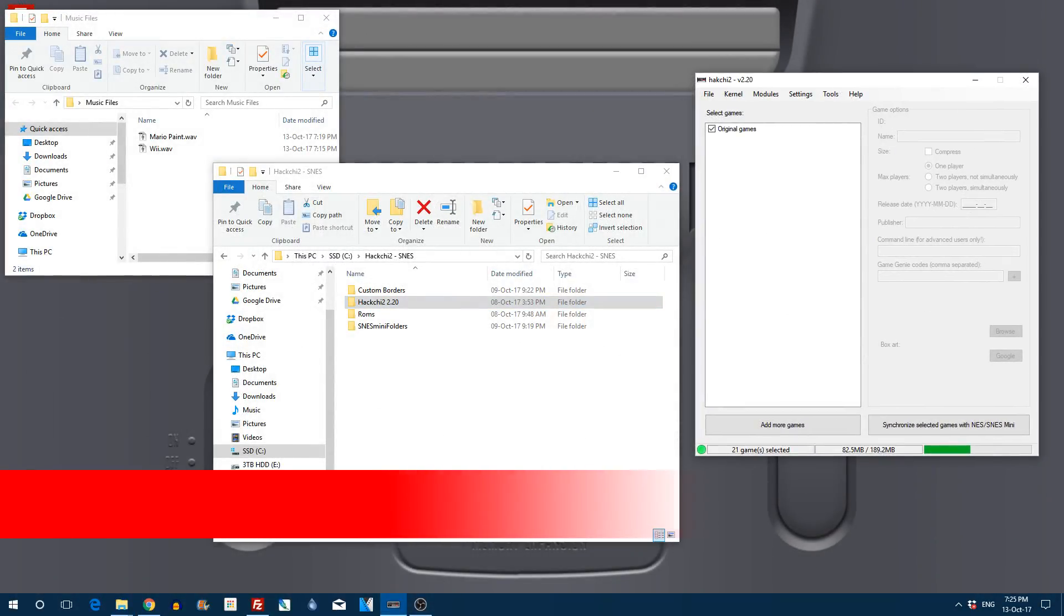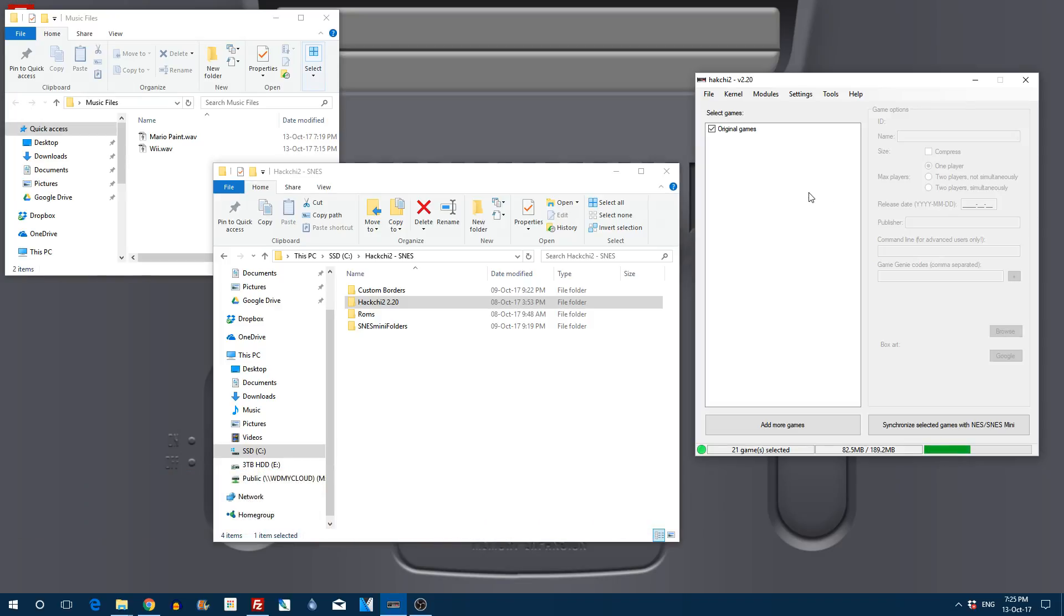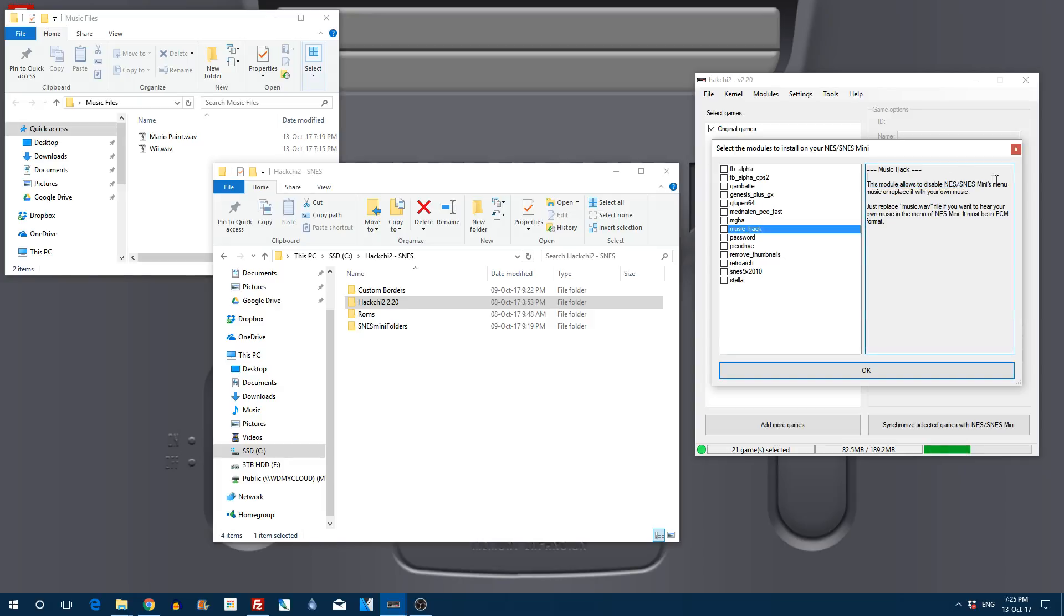Hello everyone and welcome to the Game Chef with me Mark. In today's video I'm going to be showing you how to enable the music hack within HackG2. This hack allows you to have your very own custom music within the background menu of your SNES Mini.